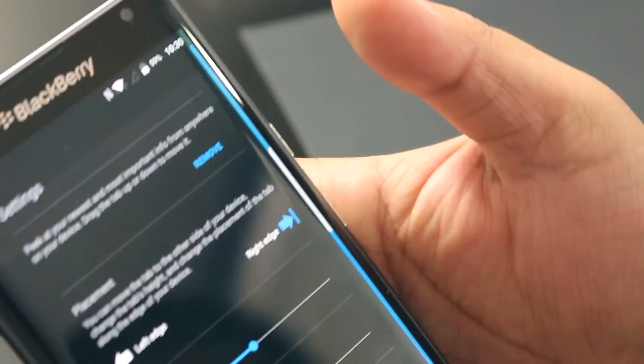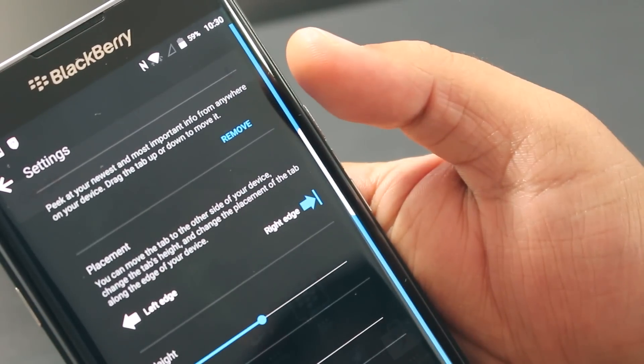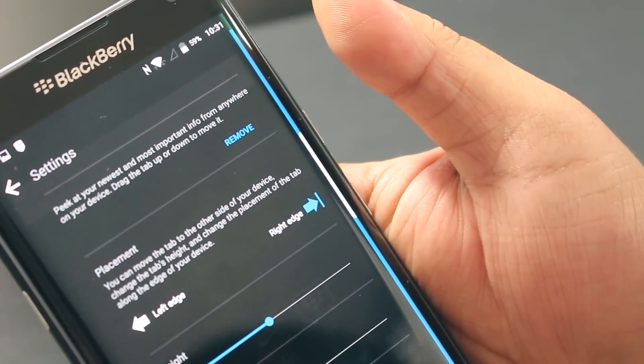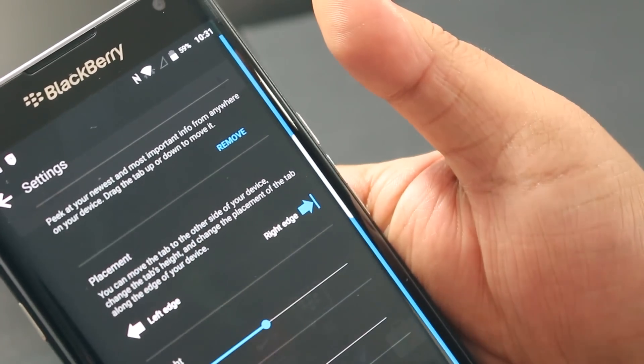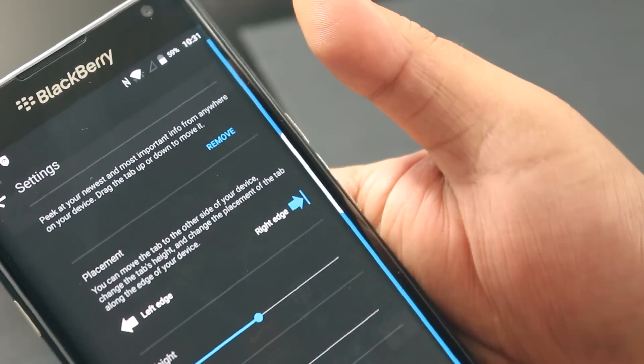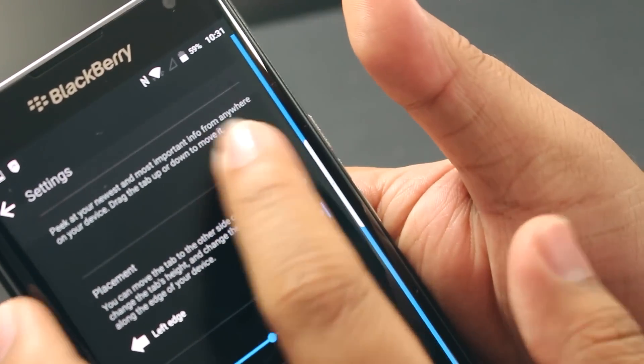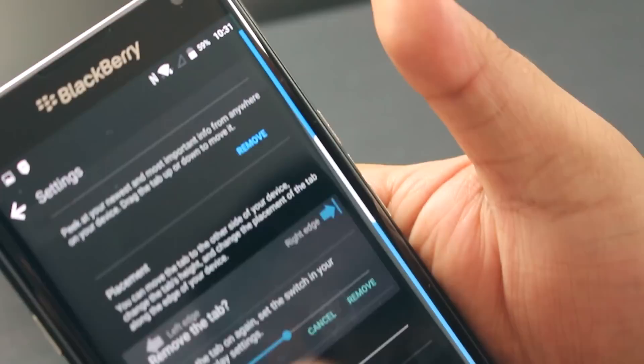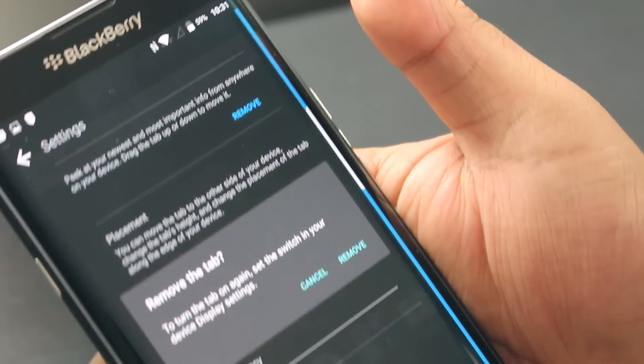If you want to completely remove the productivity tab, you can do that. I think it's awesome that BlackBerry is allowing you to customize Android this much. You can hit that button to remove it, and they'll tell you where to go to turn it back on once it's removed. But we're not going to remove it.